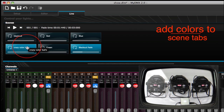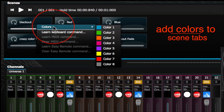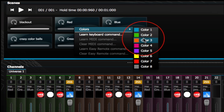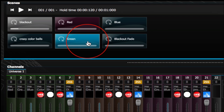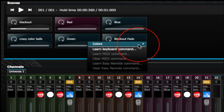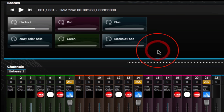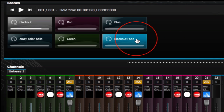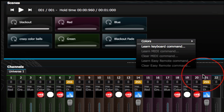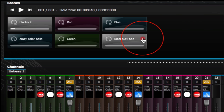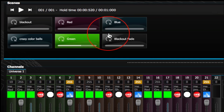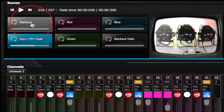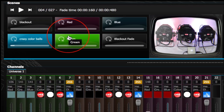You could also change the colors of your scenes. Hit control on your Mac — since it's a blackout we can make one scene red, make another one green, make another one blue, and for the blackout fade we could go with a gray texture. So you have red, green, blue, blackout — six scenes created within MyDMX 2.0, very easy, in a matter of minutes.